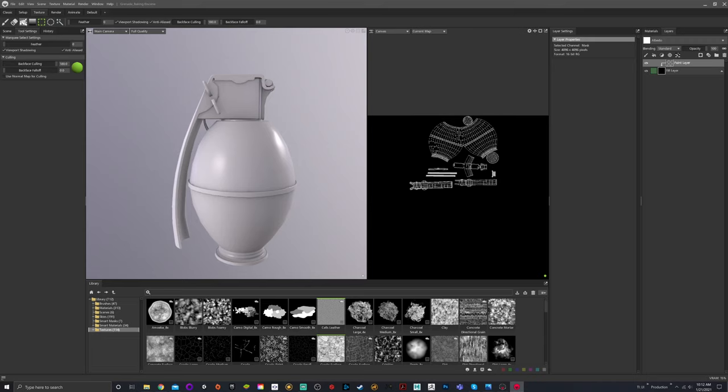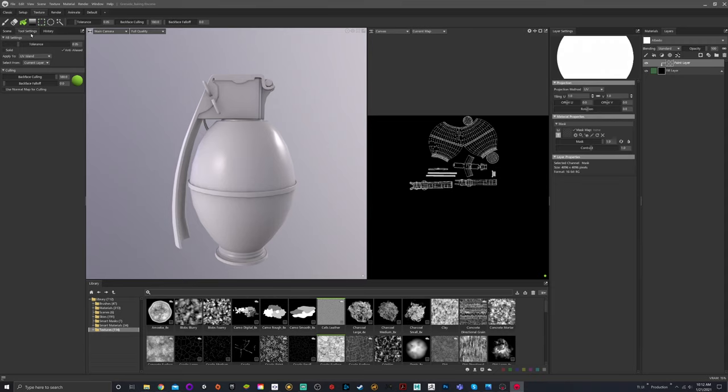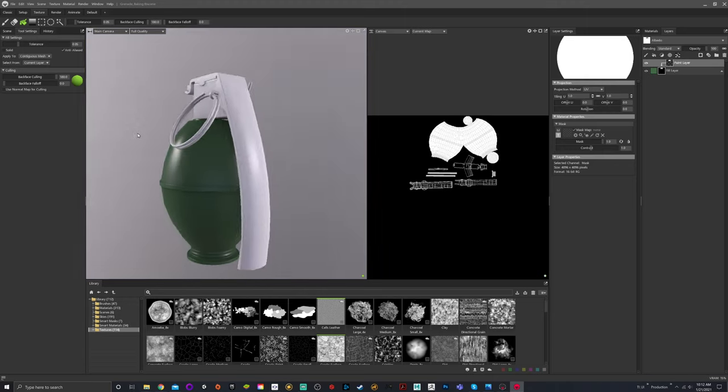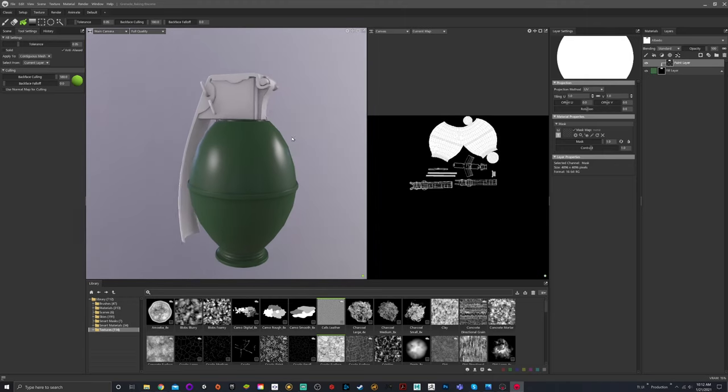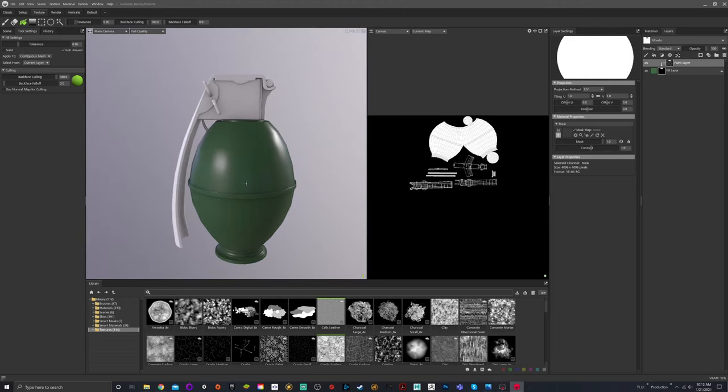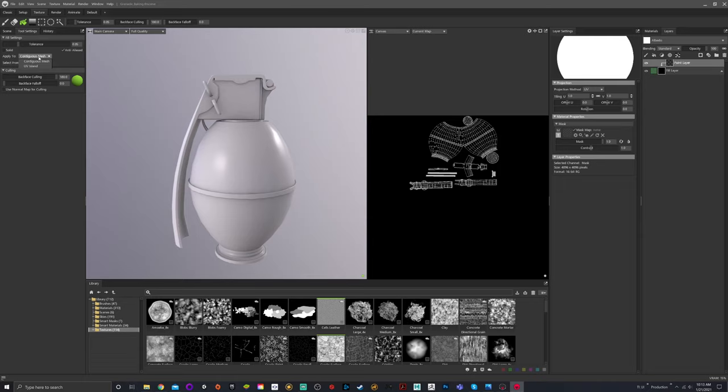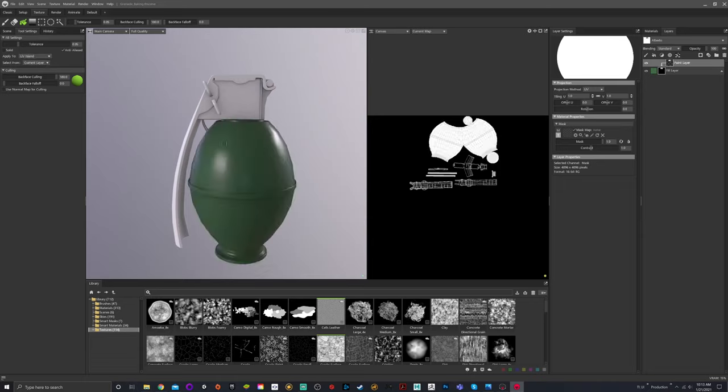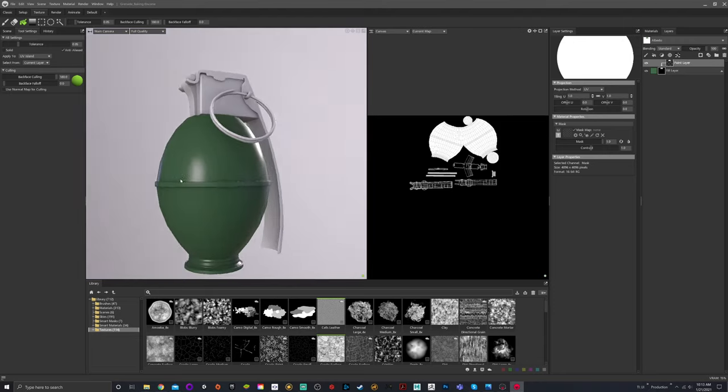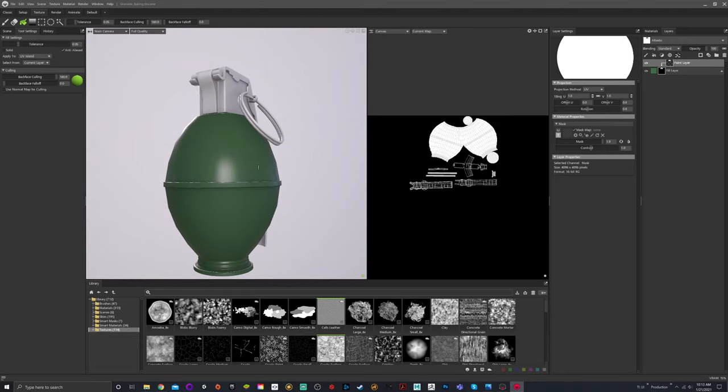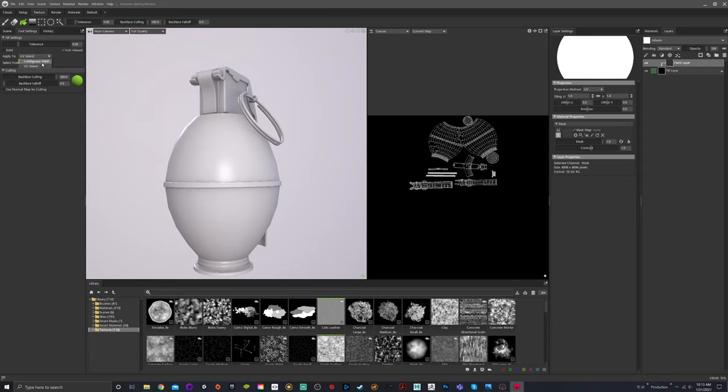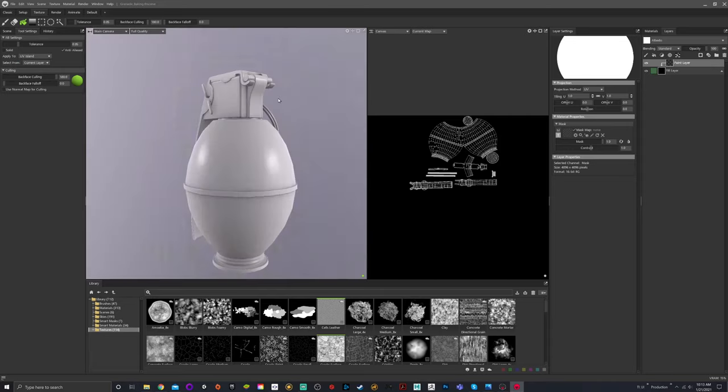Another easy way is you hit fill right here, and you have different options. You have tolerances, solid, anti-alias. You have contiguous mesh, which will select a specific whole mesh. So click. So it happens to work in this instance, which is lovely. But sometimes you'll have one mesh, but you don't want everything to be the same color. So what you can also do is UV, and I've already UV'd it so that the UV space is on its own. So what you can do is click that, and it'll also fill that. So you have two options. You can choose by mesh, or you can choose by UV island. OK, so those are both options.